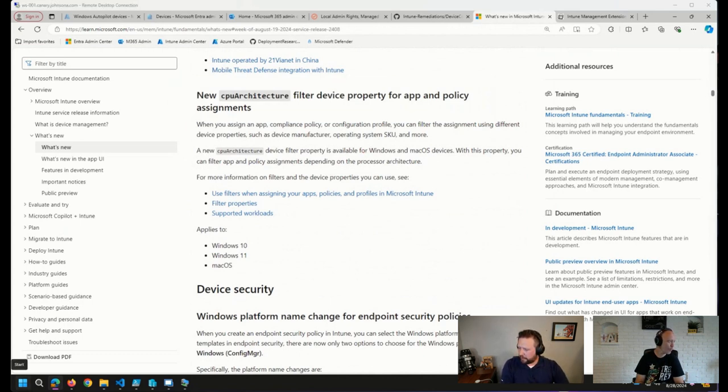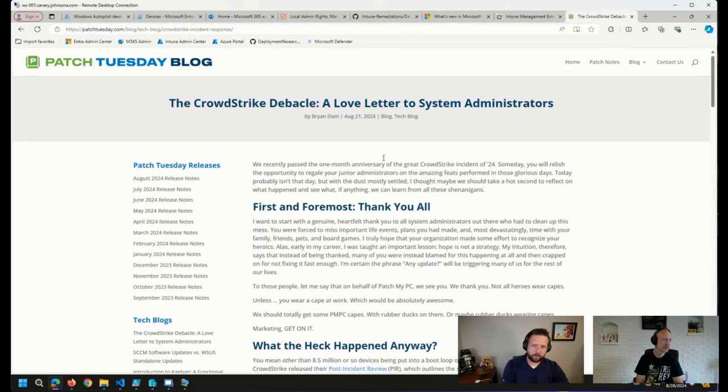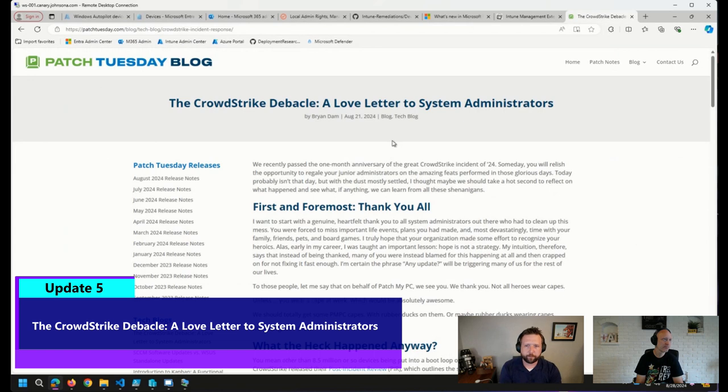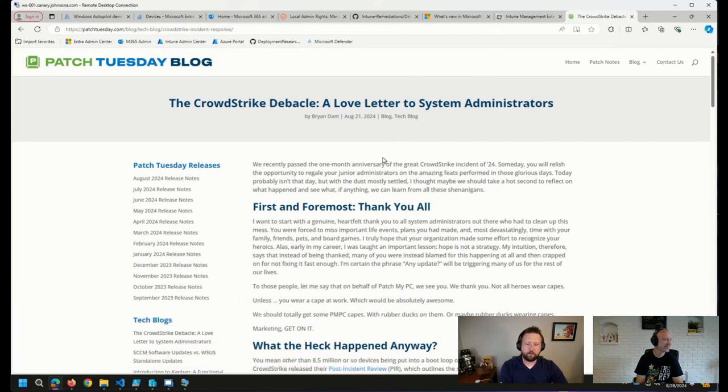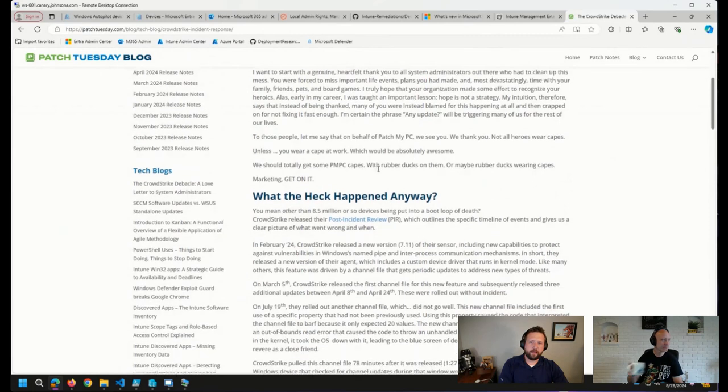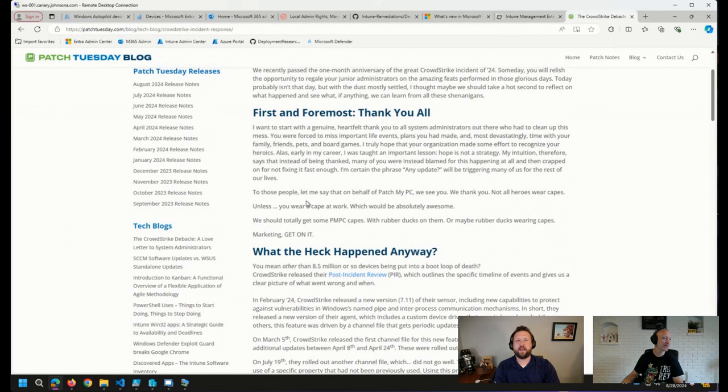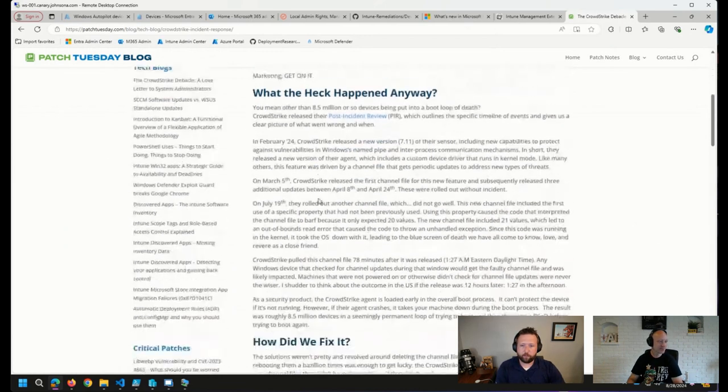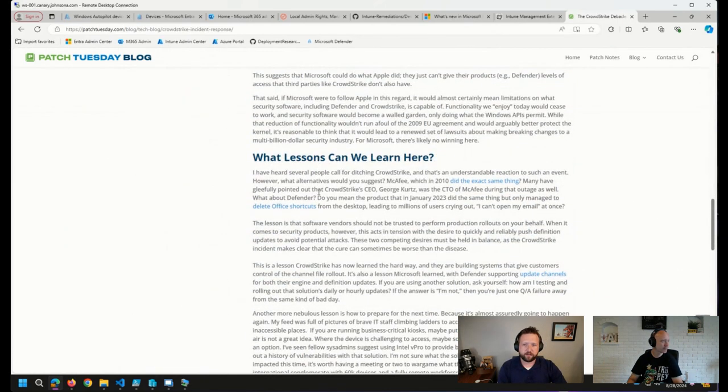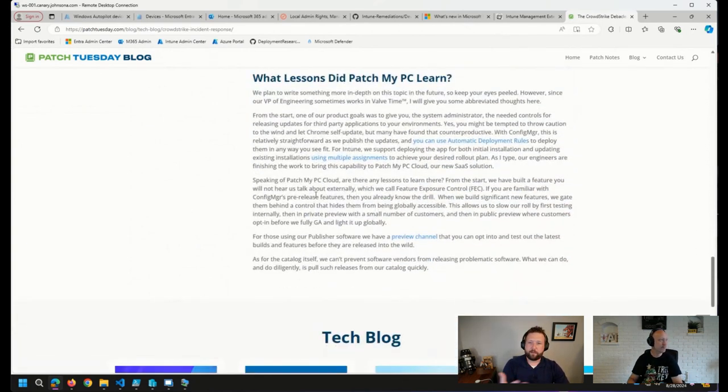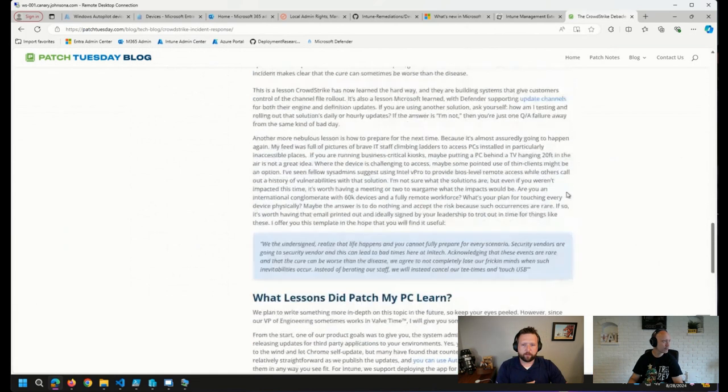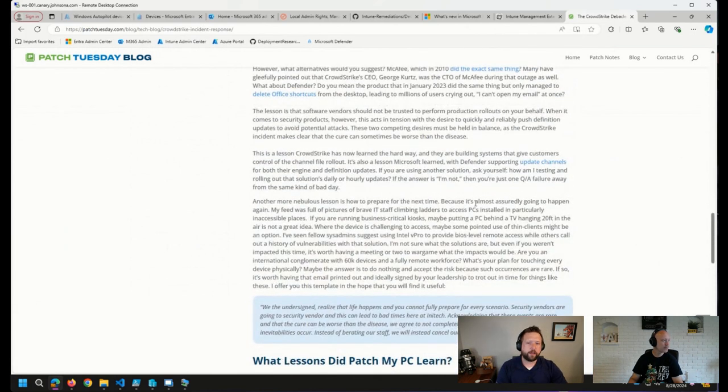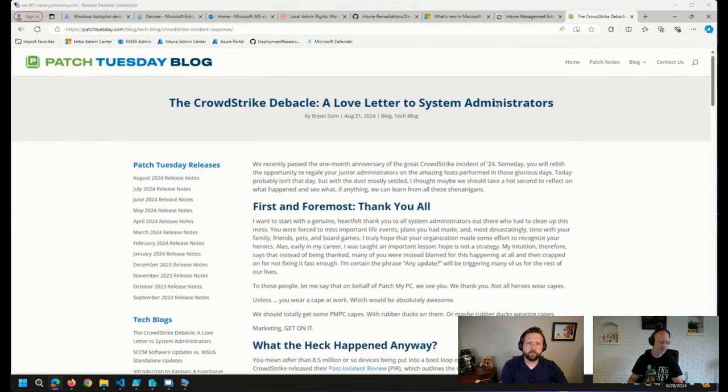And last but not least, Brian Dam wrote a wonderful article, I think, on the Patch Tuesday blog. The CrowdStrike debacle, a love letter to system administrators. I thought this was fantastic. Very well written. Talked about what happened and started off with just a heartfelt thank you to all of the sysadmins that had to go through and deal with the CrowdStrike issue back in July. I recommend the read. It is not too long, but it has some very great information, lessons learned, what did Patch my PC learn, which makes sense that he put it in here, because this is on the Patch my PC blog. Really great stuff. I'd encourage you to go read it if you have a few moments. So that was what I had for today.